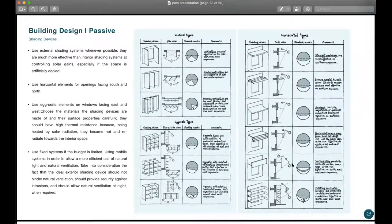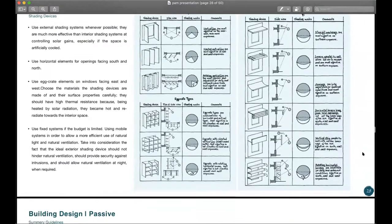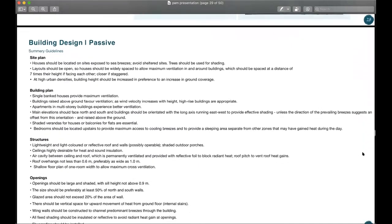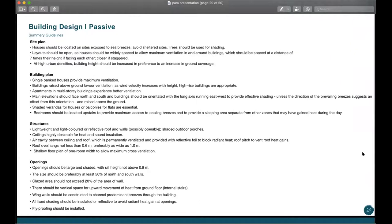This next diagram talks about shading devices — I can share this later so you can refer to the many types and strategies available. These are basically the most important passive strategies we can achieve in Malaysia. It's not as easy as it seems — you really need to make sure it works. You might have a lot of windows but still not achieve the natural ventilation needed, or very large windows allowing direct sunlight and discomfort. These summary guidelines cover site plan, building plan, structure, and openings.